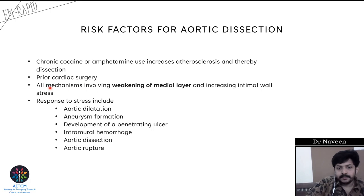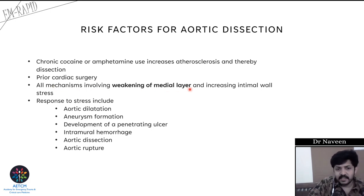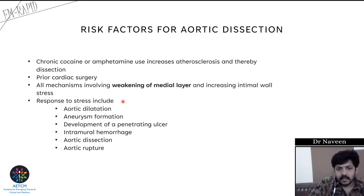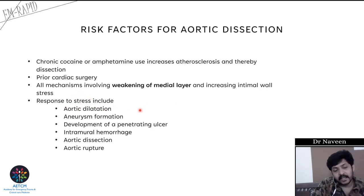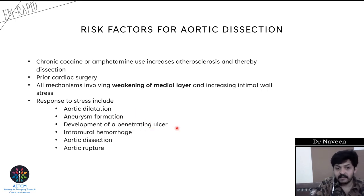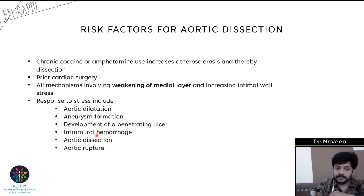Any mechanism which involves weakening of the medial layer and increasing intimal wall stress will lead to aortic dissection. The ways in which the aorta responds to stress include: aortic dilation, aneurysm development, penetrating ulcer, intramural hemorrhage, aortic dissection, and even aortic rupture.